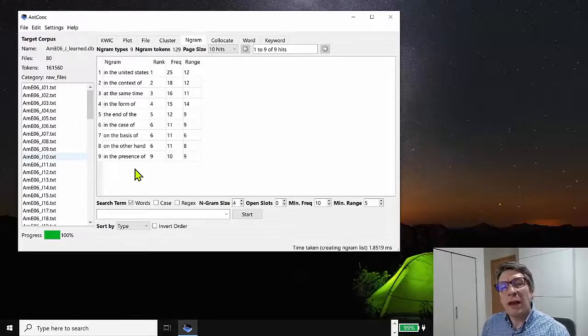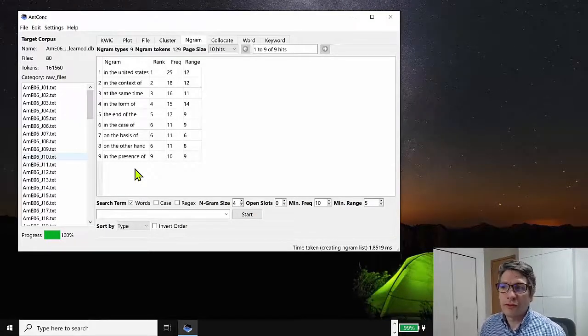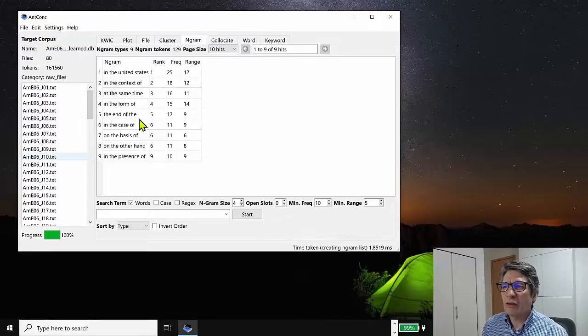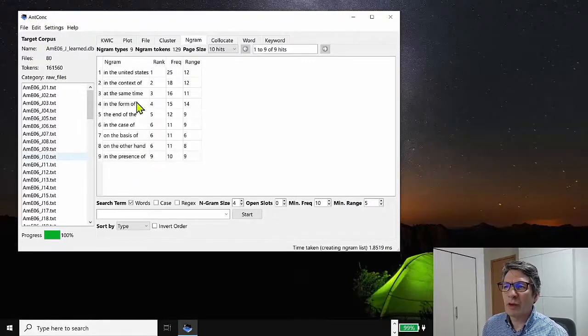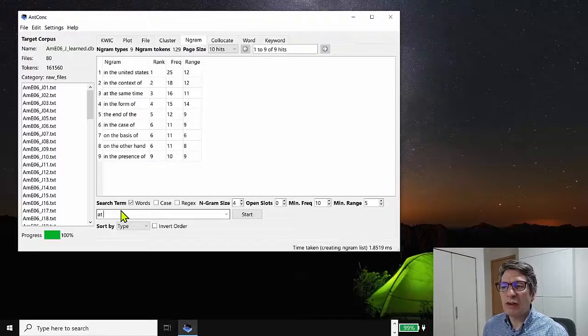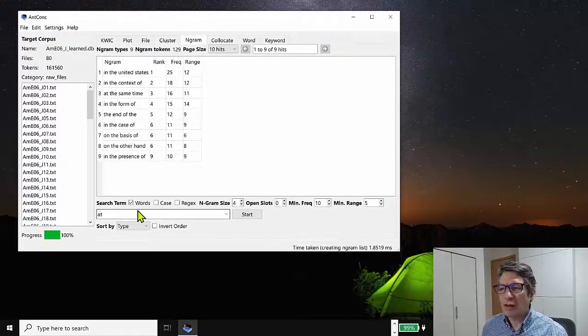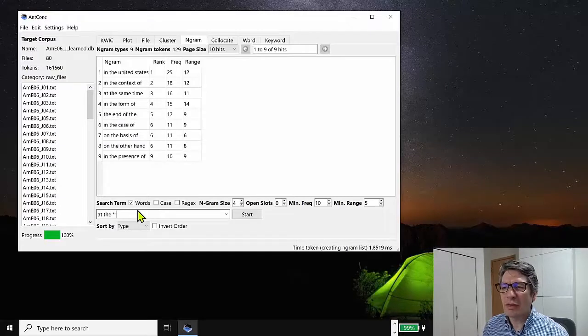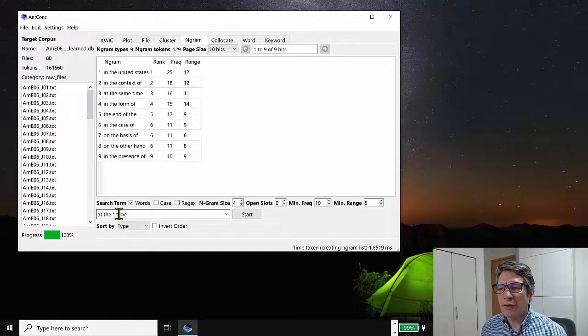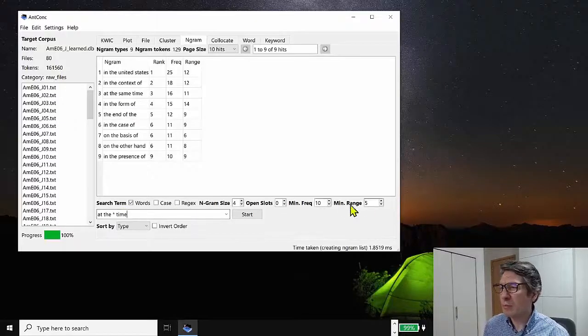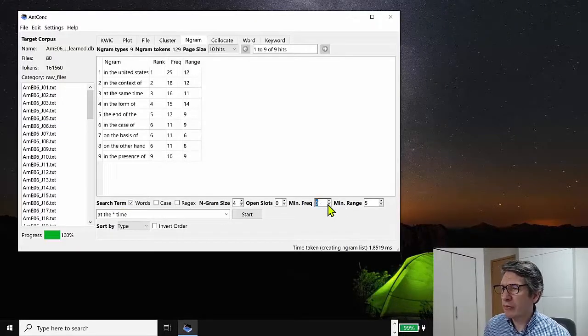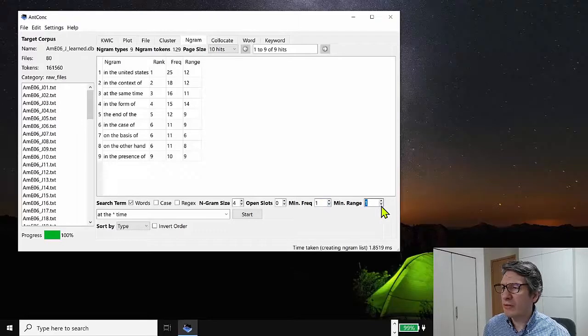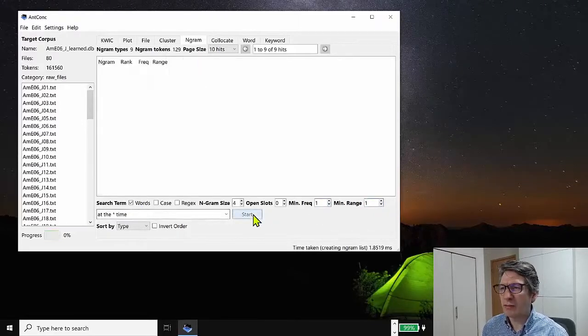But we can also, of course, search for words as well, words and phrases. So for example, if we have a phrase at the same time, we might be interested in searching for any other pattern like this. So at the something time. So I'm using a wild card here to mean anything. So at the something time, let's reduce the frequency and range. So we find all the patterns that fit this search.